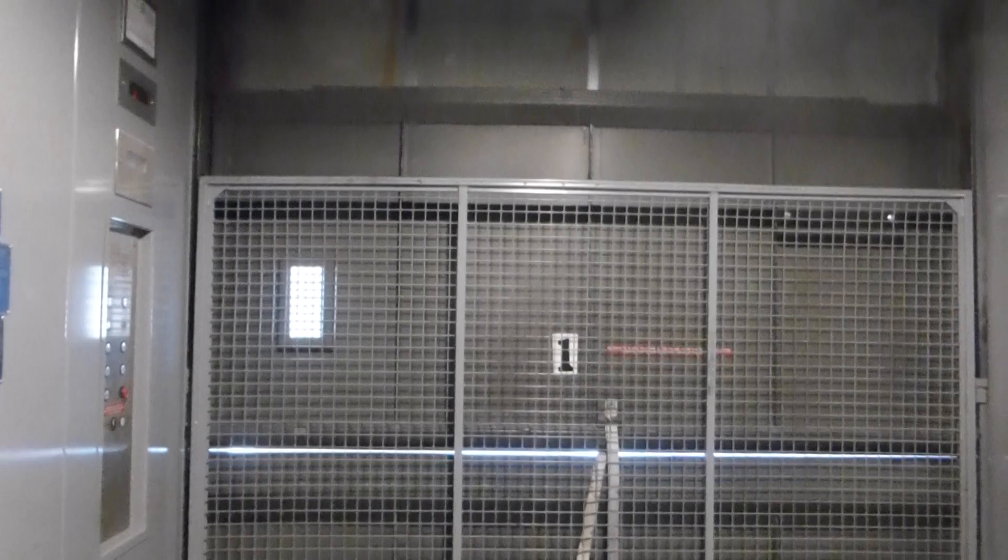All righty. Let's open the gate here. Oh, these doors are heavy. Close the gate. And close the doors. Okay, and that's it.